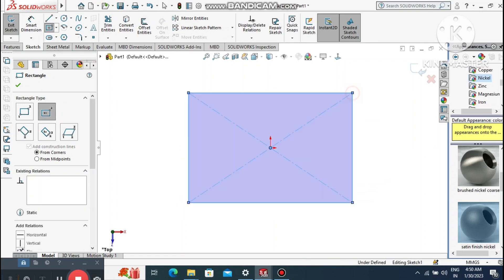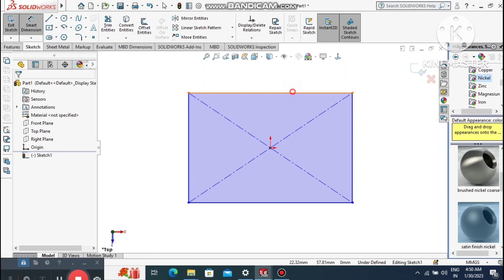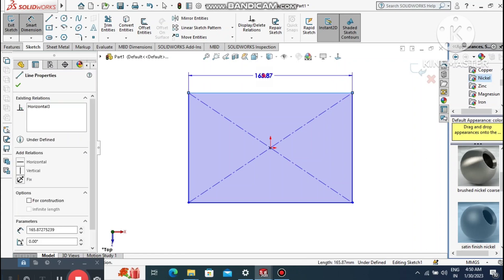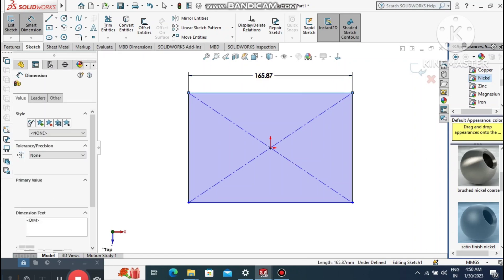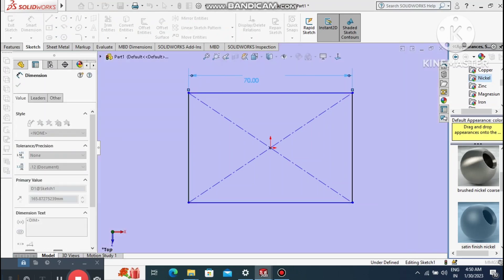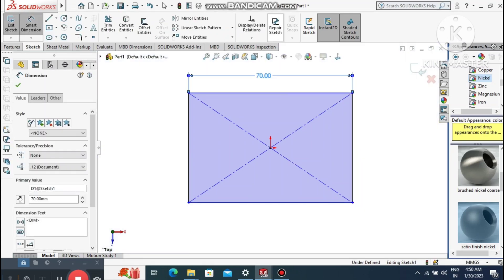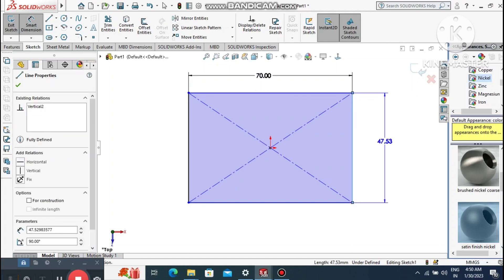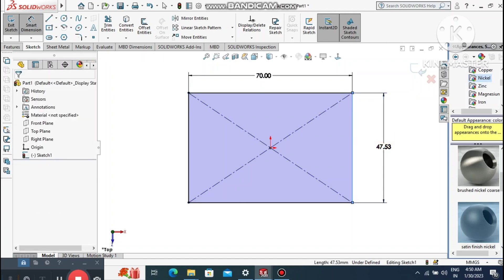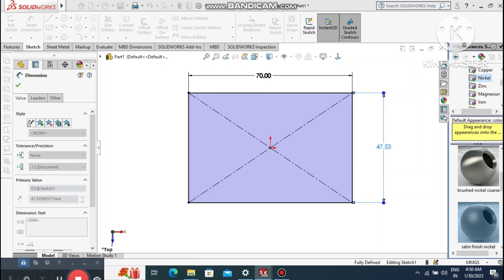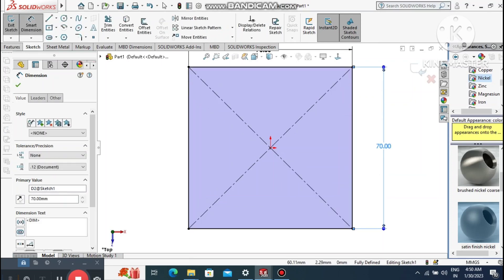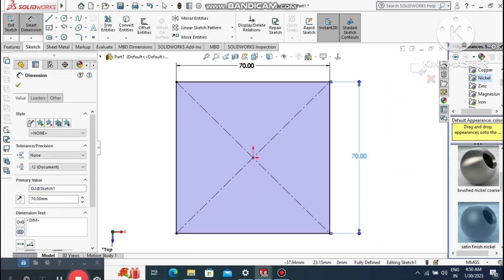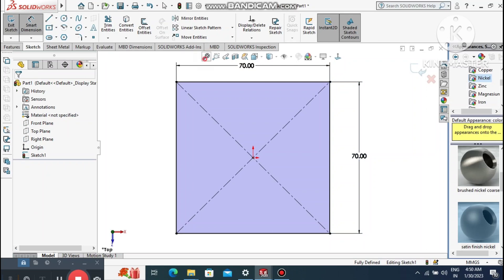Create the center rectangle from the origin point. Go to smart dimension, select this line and make it 70 mm. Now select this other line and make it 70 mm as well.